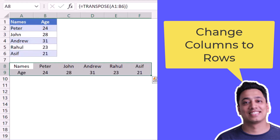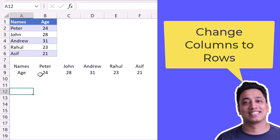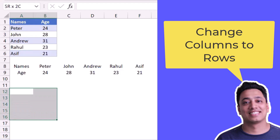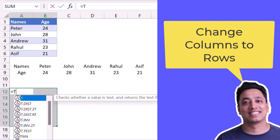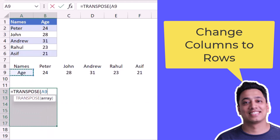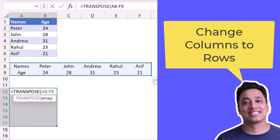As soon as I hit Enter, it converts these two columns into two rows and six columns. I can also convert this transposed data back into two columns and six rows. I'll select the equivalent range, enter the TRANSPOSE function, select the range, close the function, and again press and hold Ctrl and Shift keys and hit Enter.